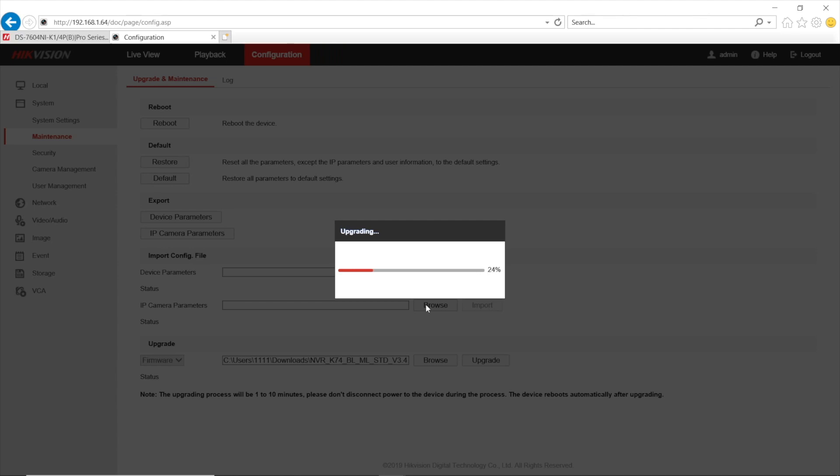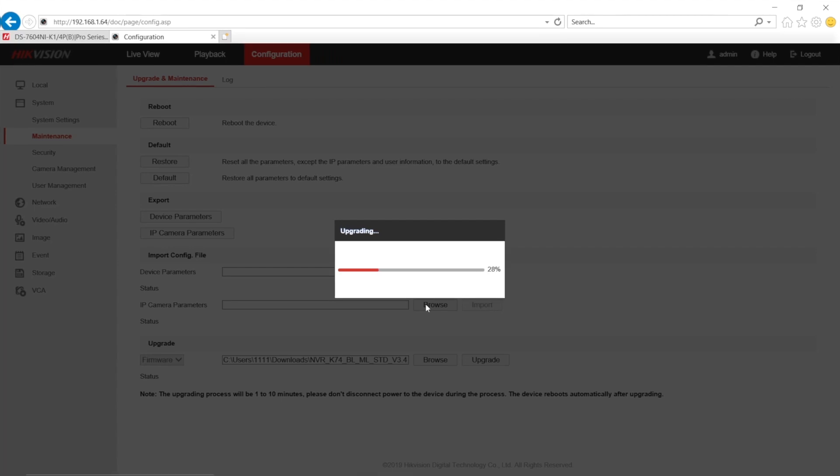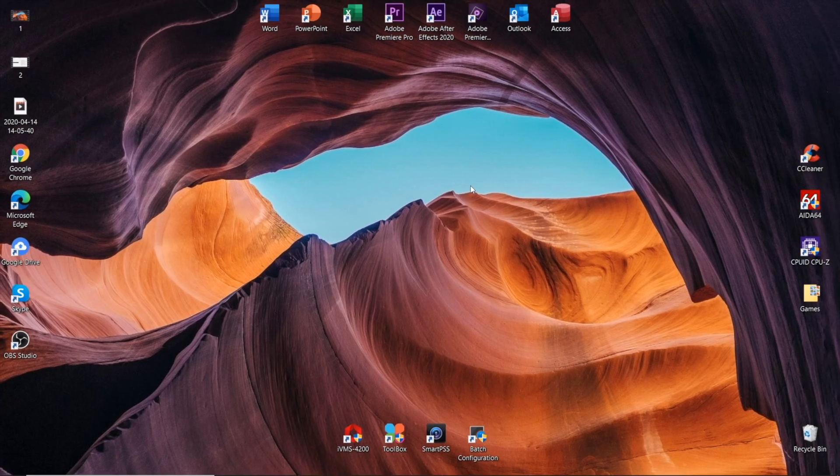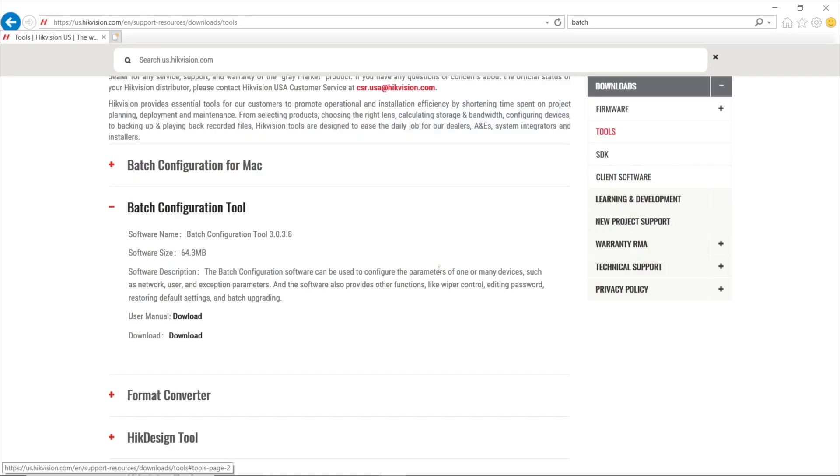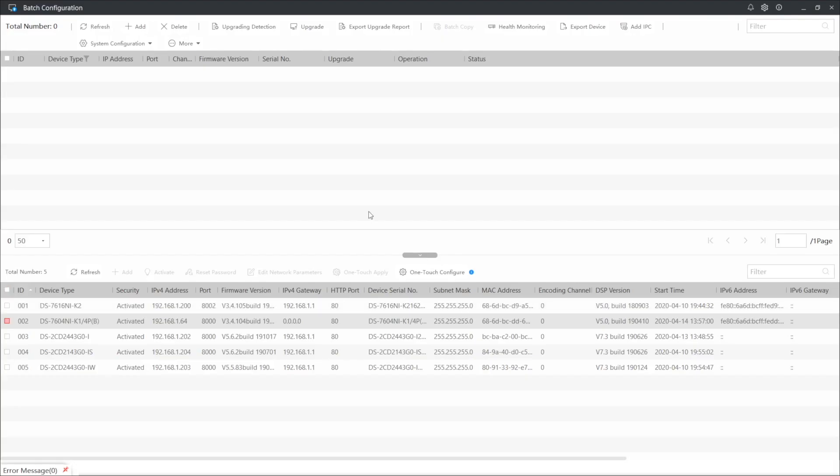And now, option number two. Option number two allows us to update an NVR or DVR firmware with specialized software named Batch Configurator that you can see right here. It is free and can be downloaded from the Hikvision website. The link is in the description. From the previous part, we have got our video recorder serial number and we have also downloaded a firmware file named digicap.dav. So we skip it here and go to the firmware update process itself. First of all, get this Batch Configurator tool from the link in the description and then install it like a common program.